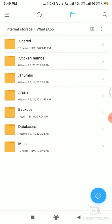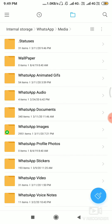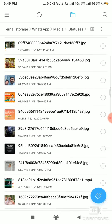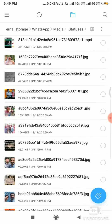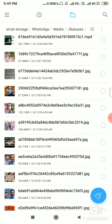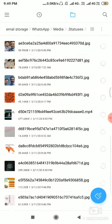Media, sorry, navigate to media, then open status. Then you can see all status photos and videos.